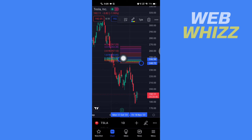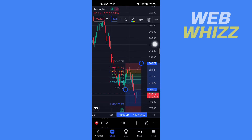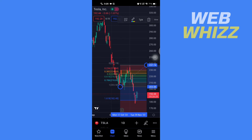This is the starting point of the Fibonacci drawing and this is the ending point. Move this dot to the start and move this one to the end. This is the Fibonacci retracement — this is how you can draw Fibonacci retracement on the TradingView mobile app. Thanks for watching.